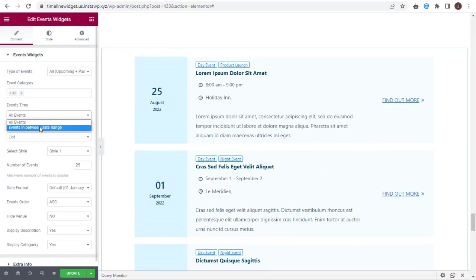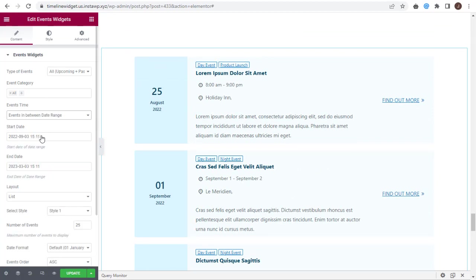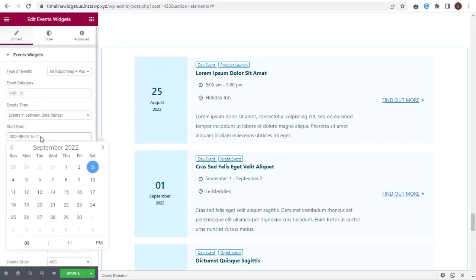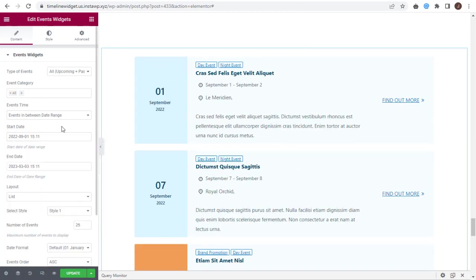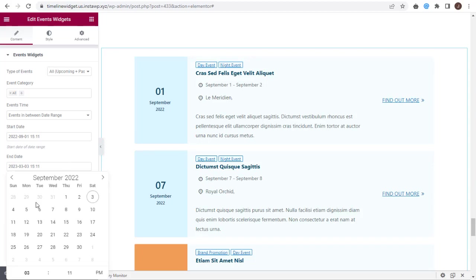Or select a date range and display events from one date to another, like events for a specific month, with this second option.